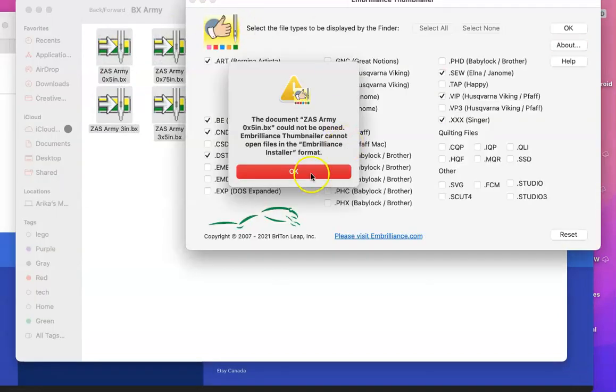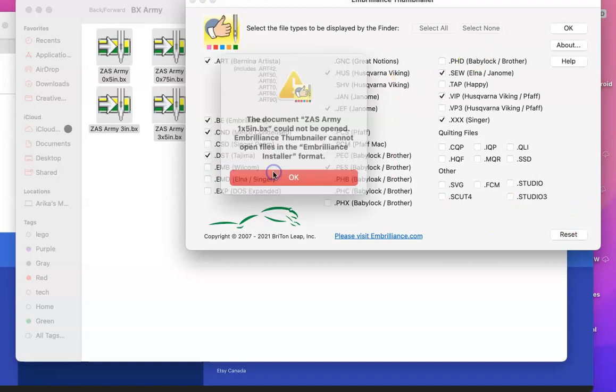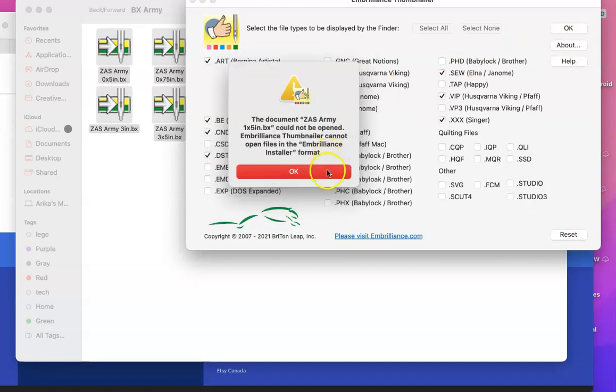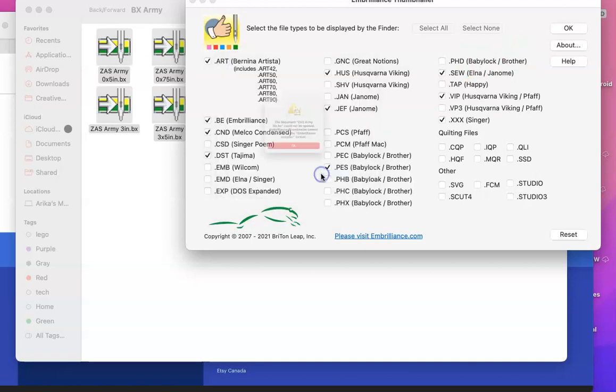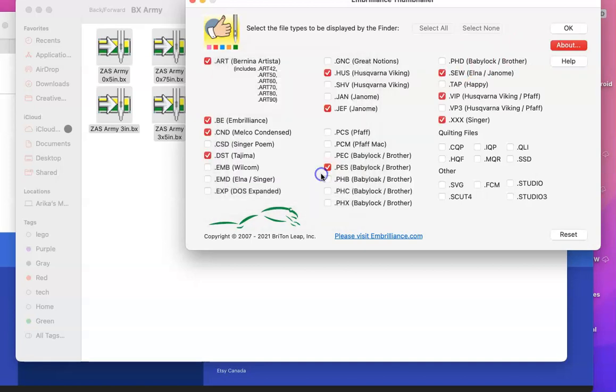And I forgot I have Thumbnailer. It's not going to do it that way. I'm going to have to right click. If you have Thumbnailer, get them out. You have to do it a different way.